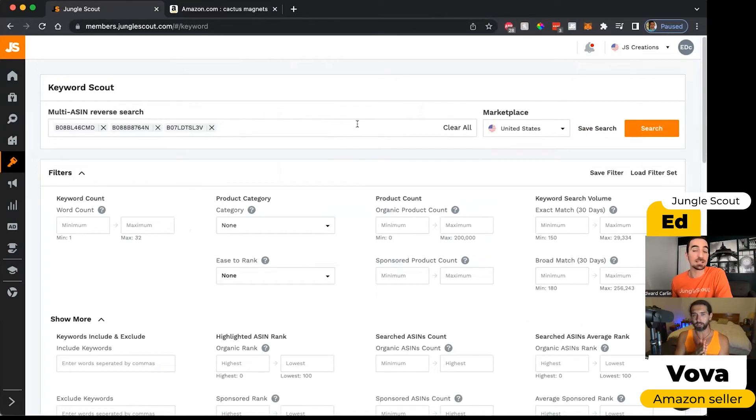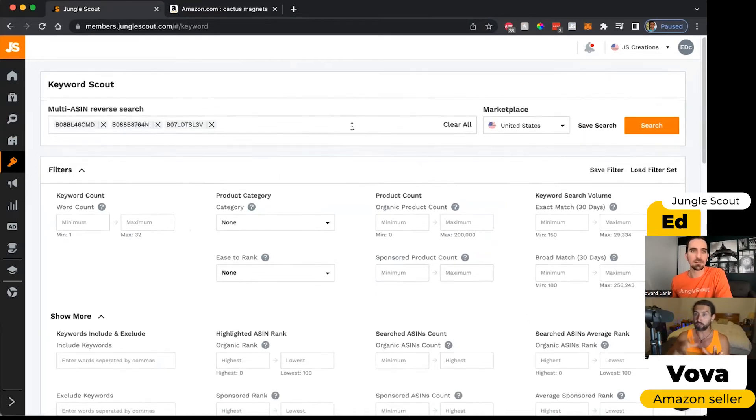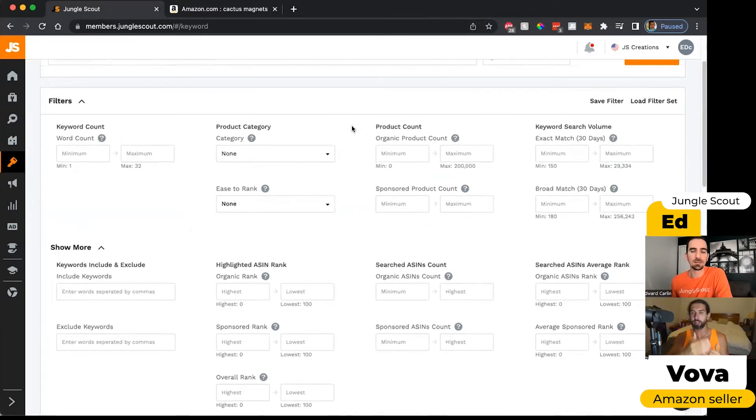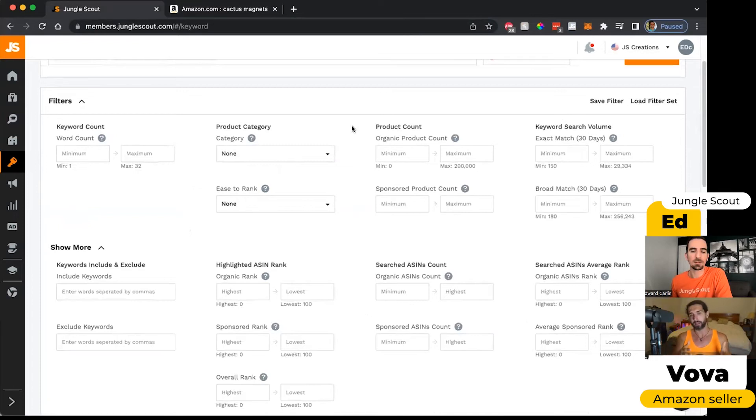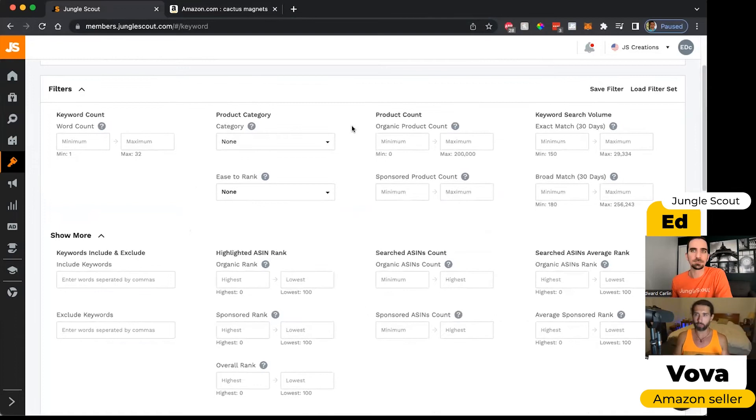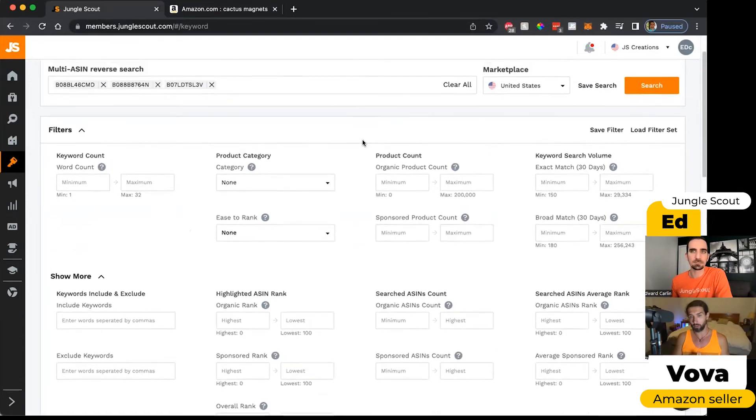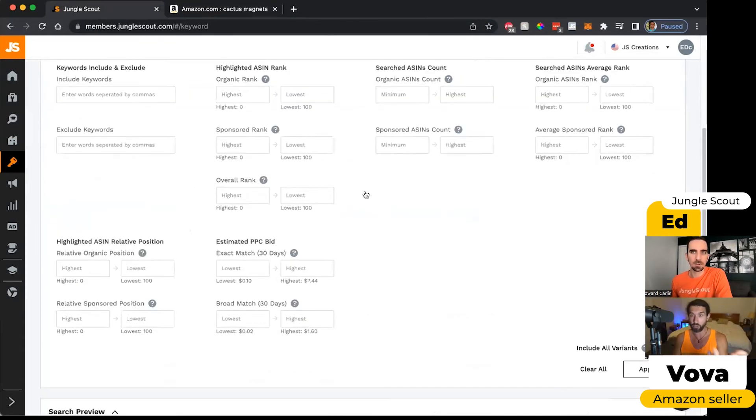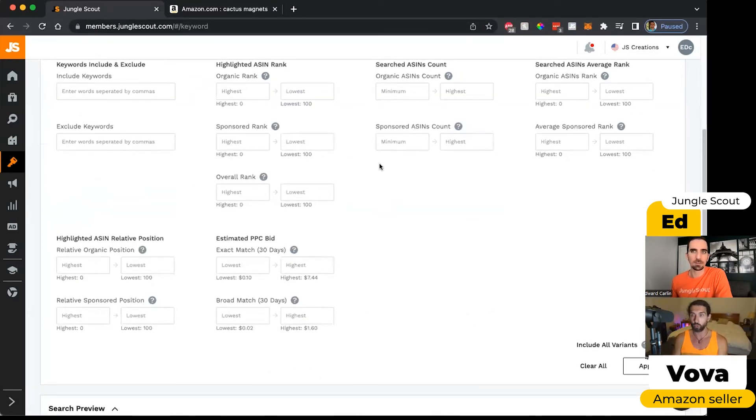So that's why we take like the five, ten of the best sellers or best sellers, I mean like the best selling, let's say cactus magnets, and then we input them and then we pull from all of them the keywords that they're ranking for.